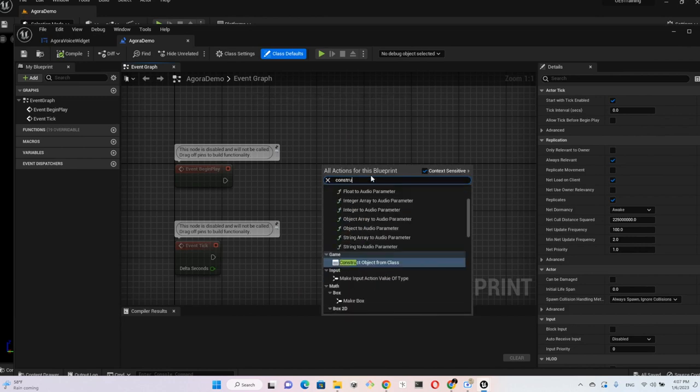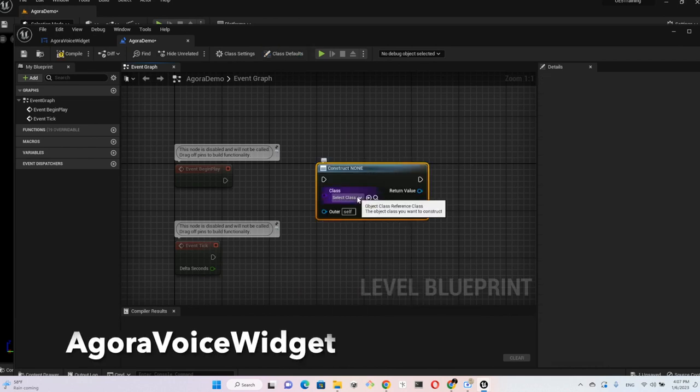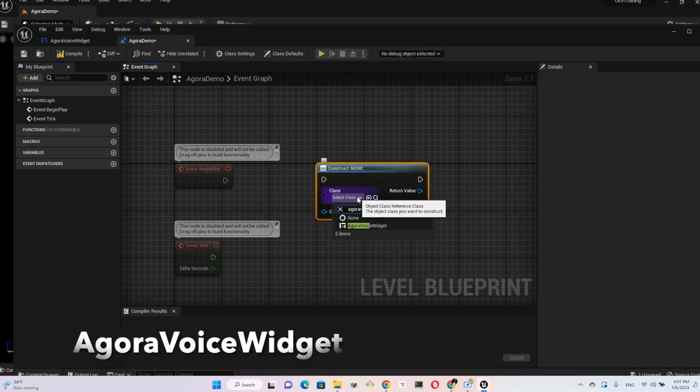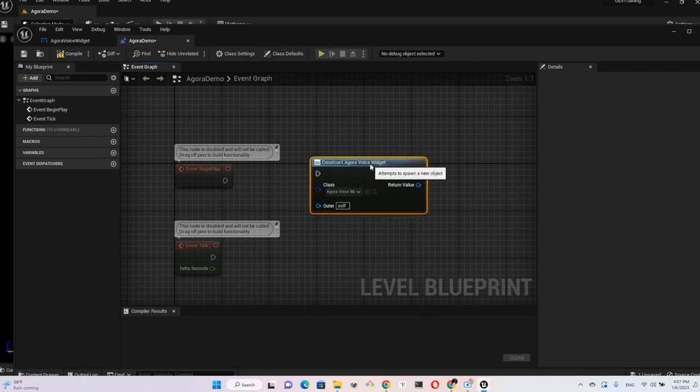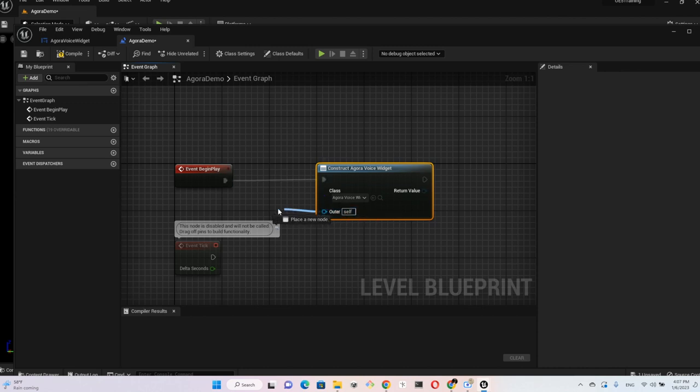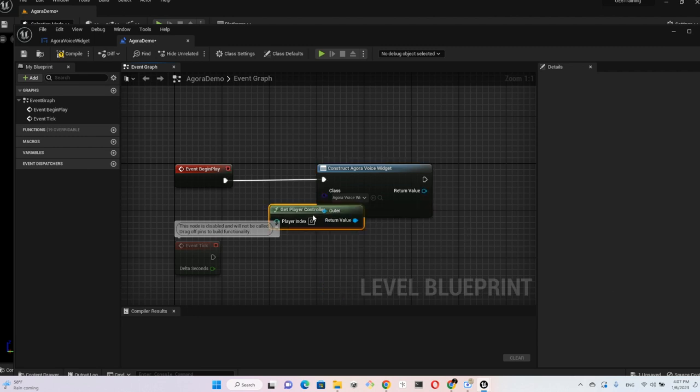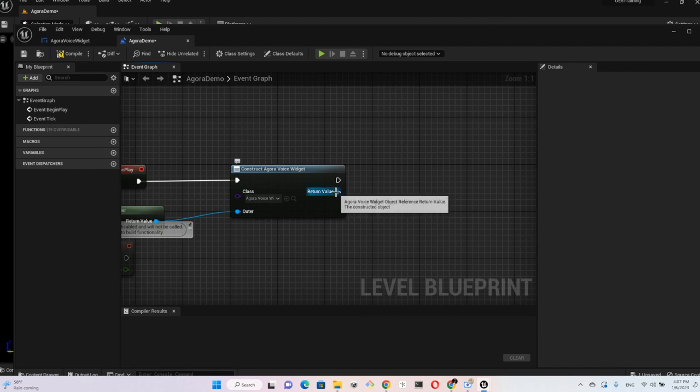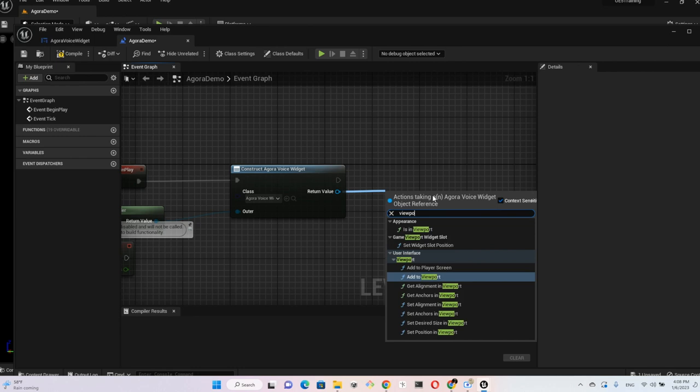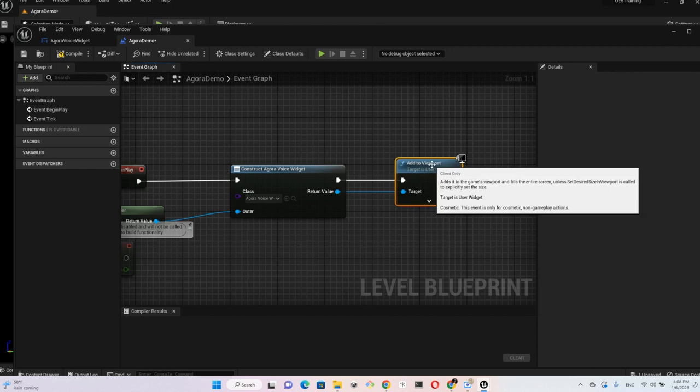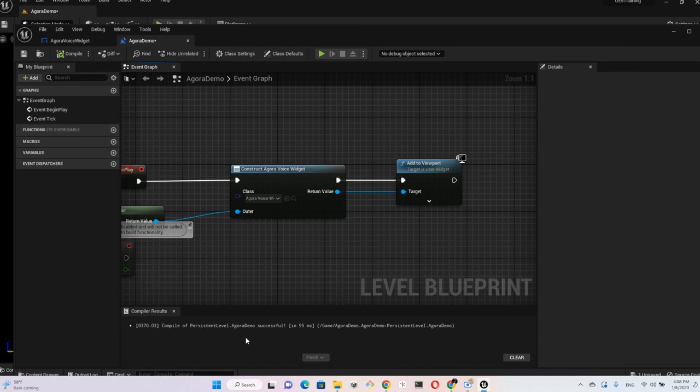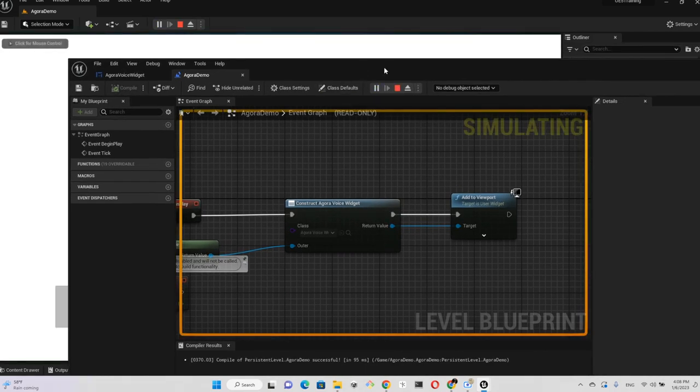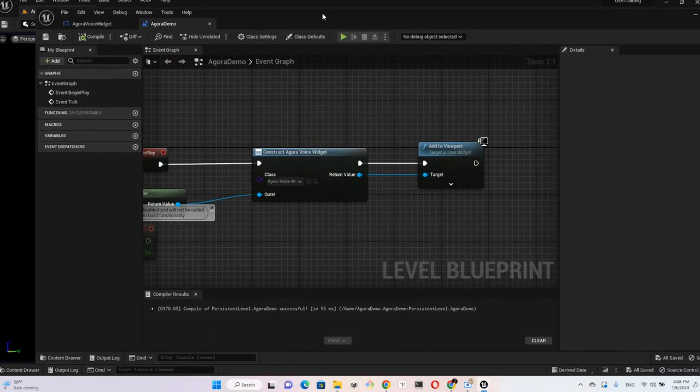We want to use the widget that we just created, aligned to Event Begin Play. And for the owner we connect to Get Player Controller, and the result of that is going to be added to the viewport. Compile it, looks good. Save that, let's give it a run. It's loading.